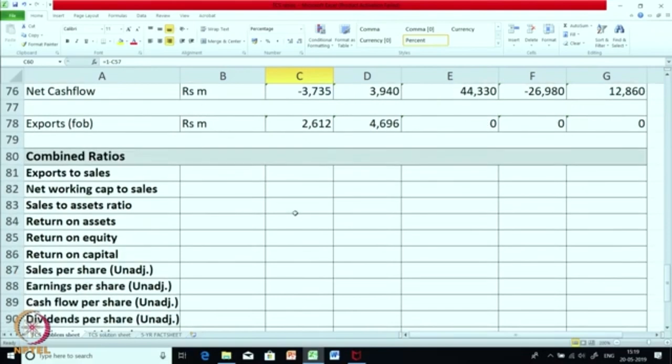Now let us go for their combined ratios. By combined, what I mean is one figure is picked up from one statement and the other one is picked up from the other statement. Some of the ratios have also been calculated on extra information provided by the company.